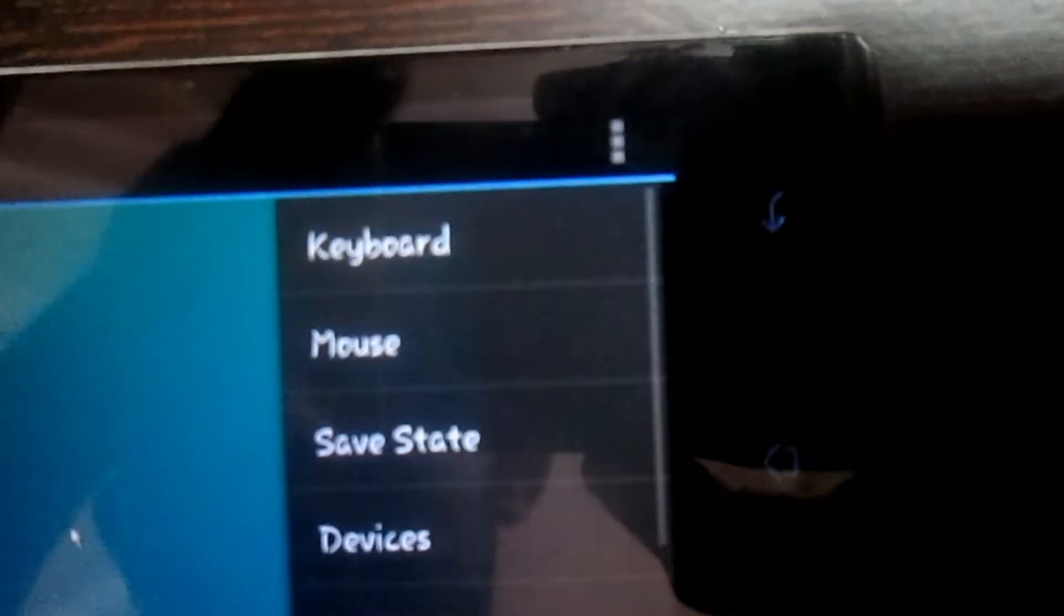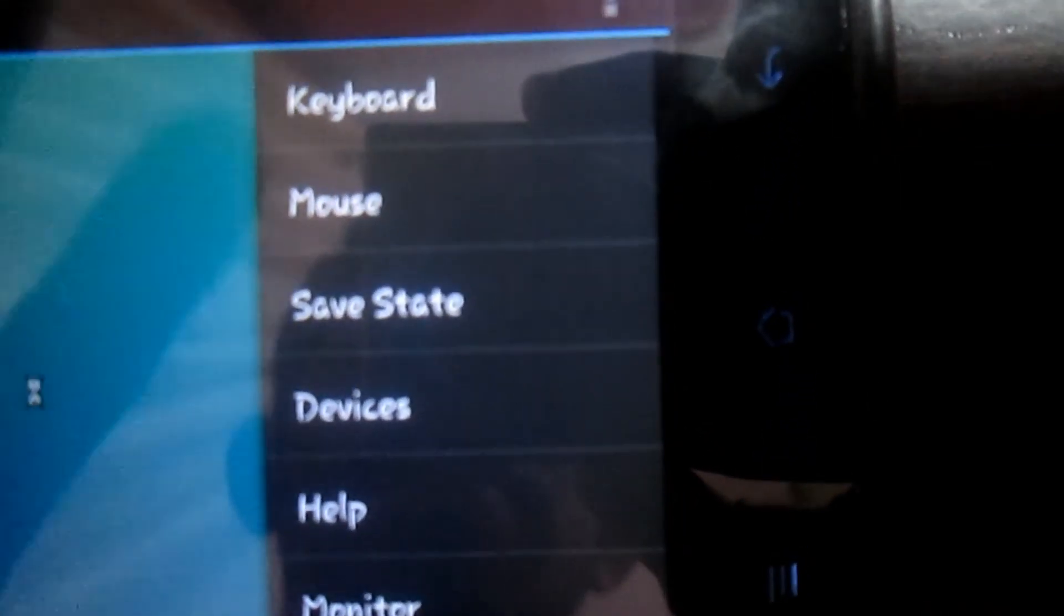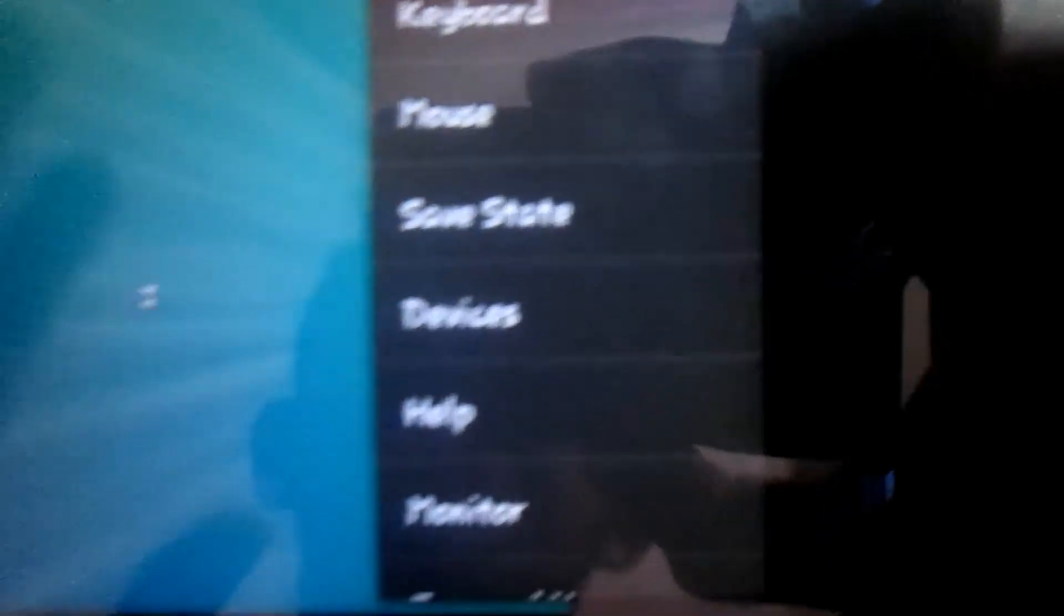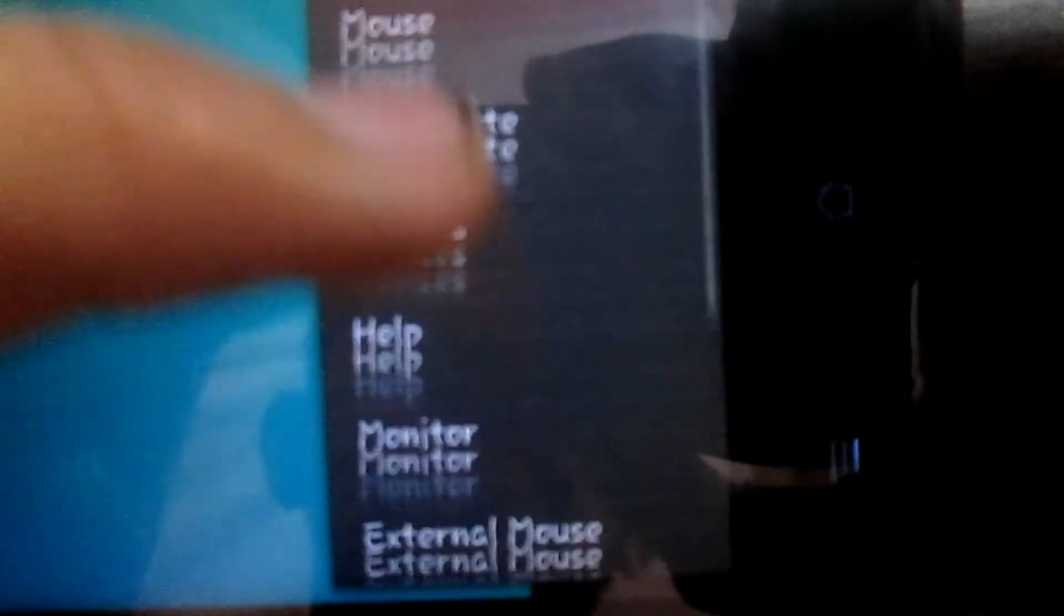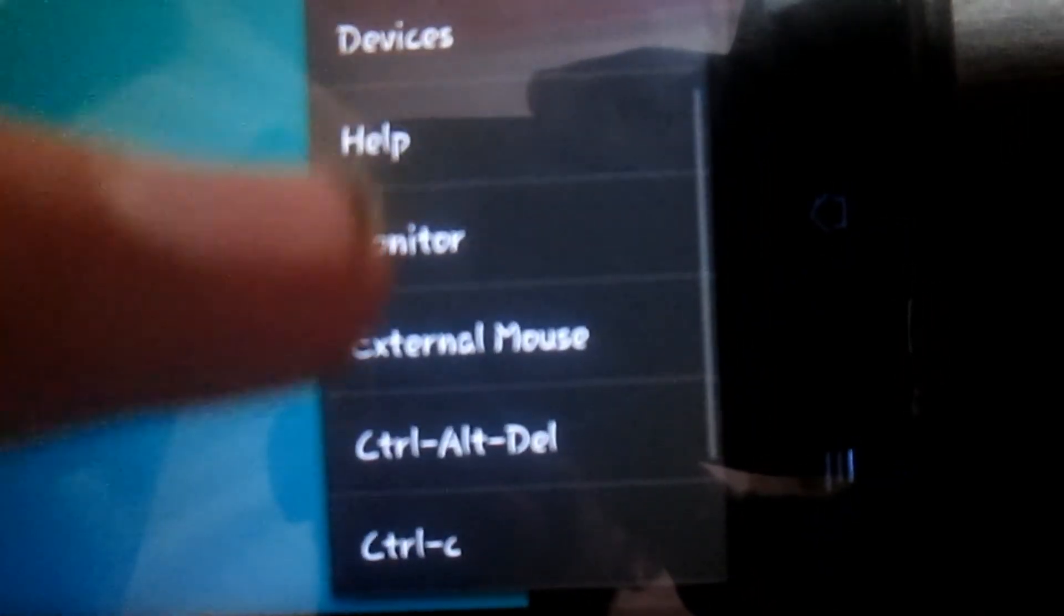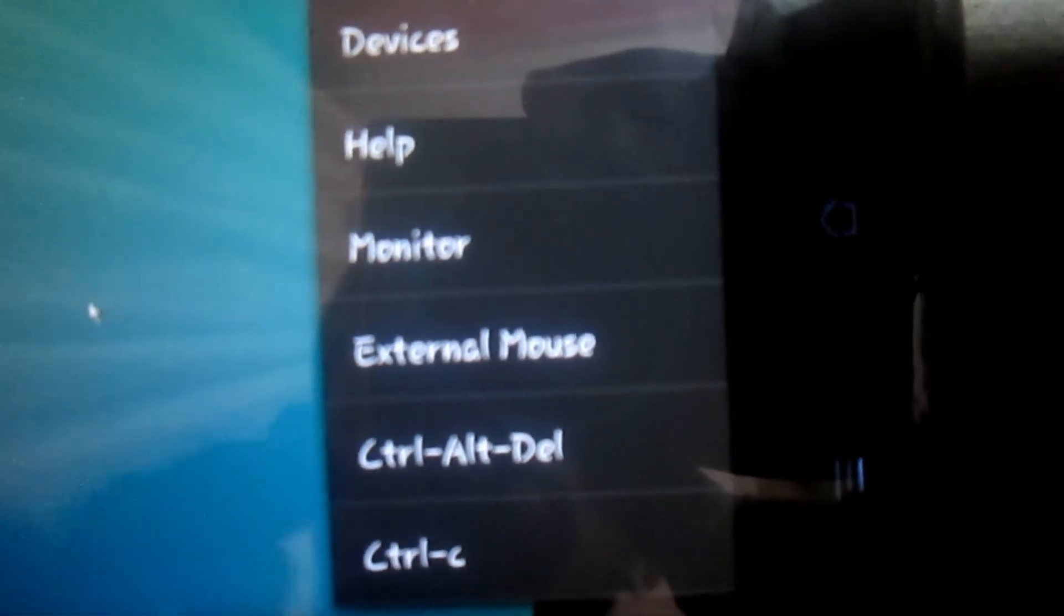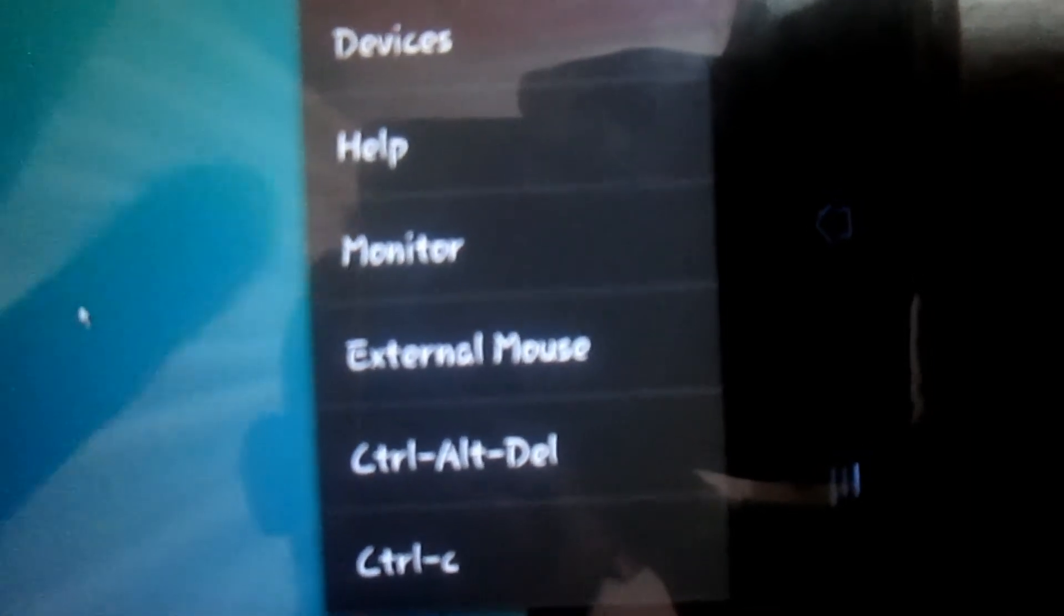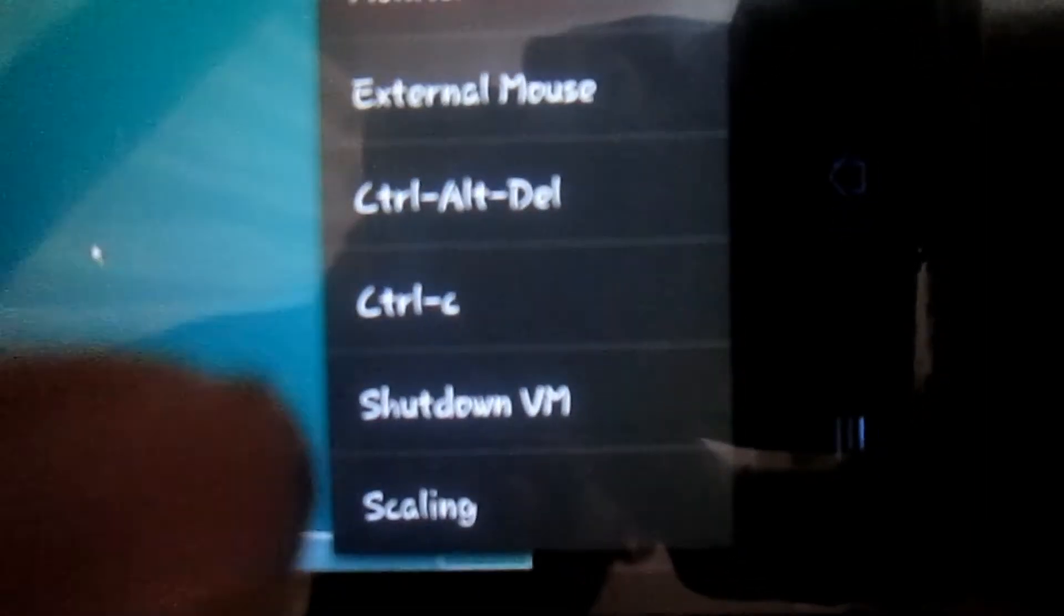From here, these three dots, you can select keyboard, mouse, save state, and monitor. You can also send Control-Alt-Delete command and shut down. First of all, I will select Mouse.